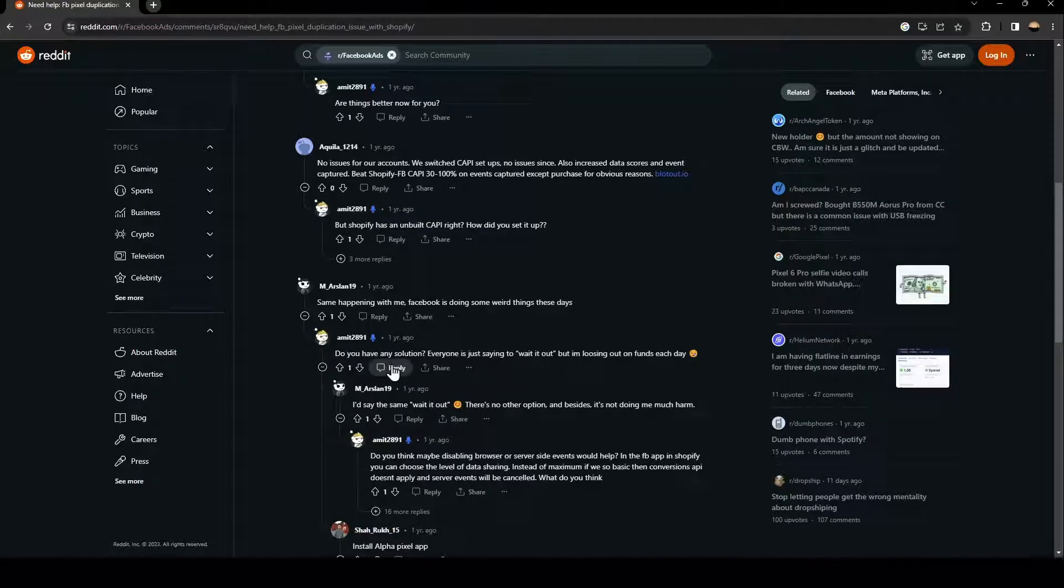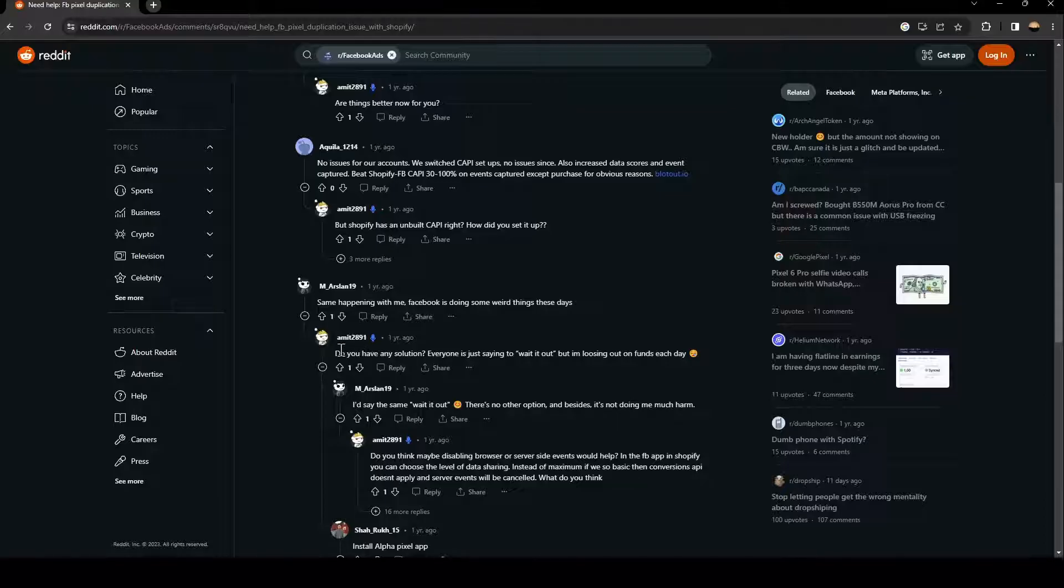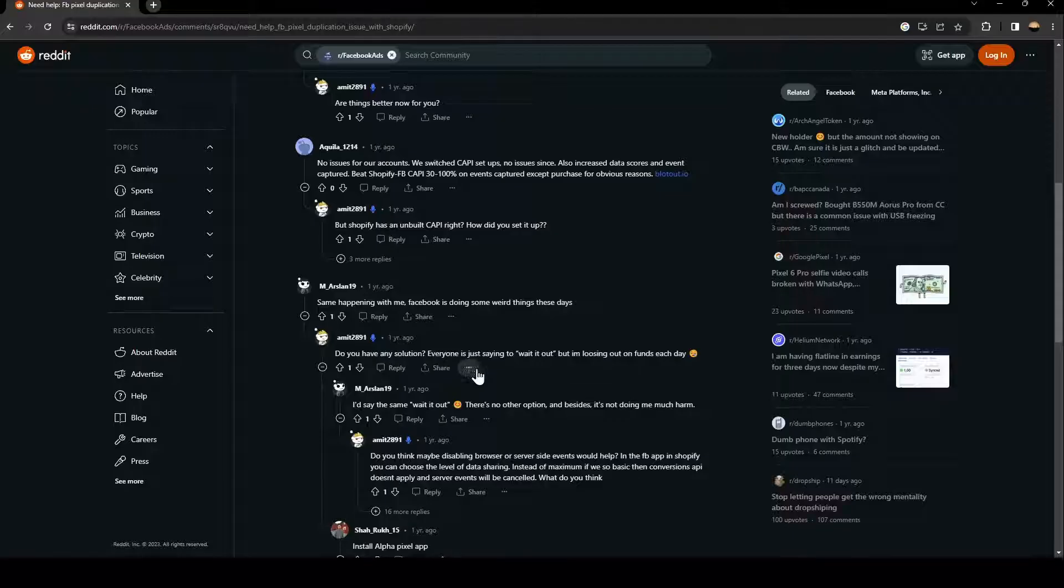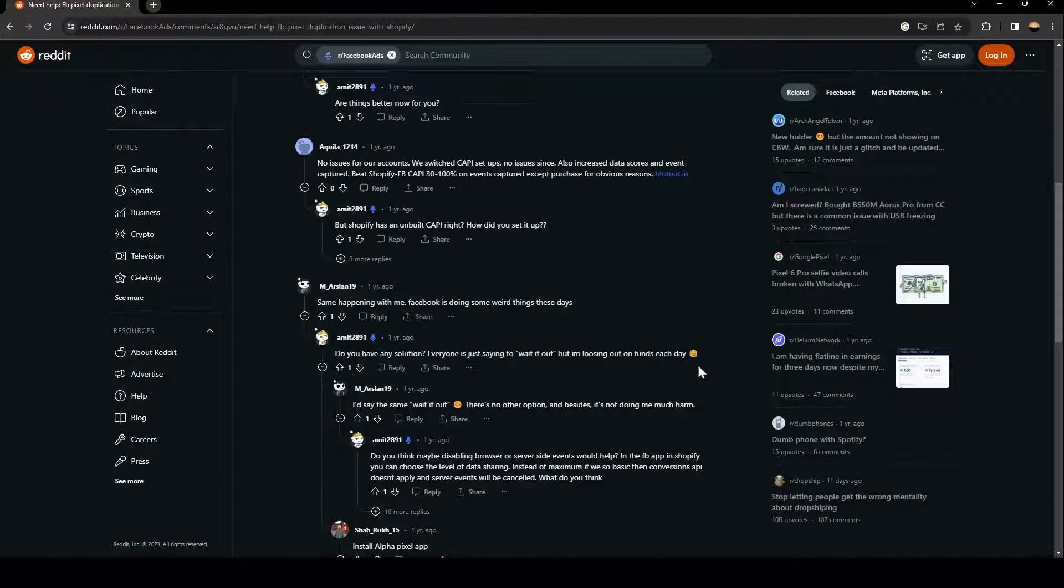This guy answered him. He asked if he has any solution. Because everyone's just saying wait it out, but he's losing out on funds each day.